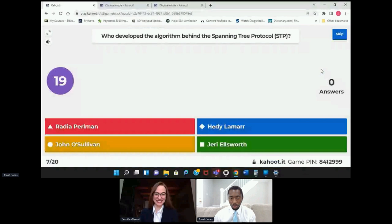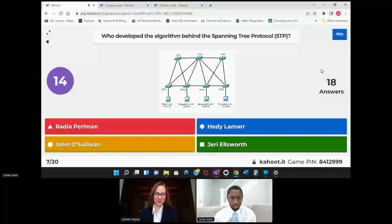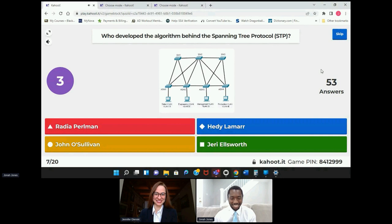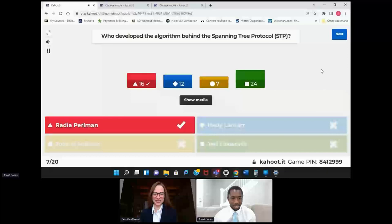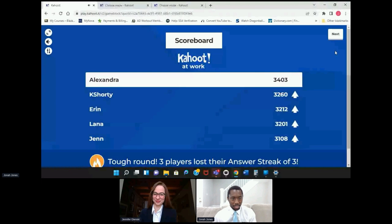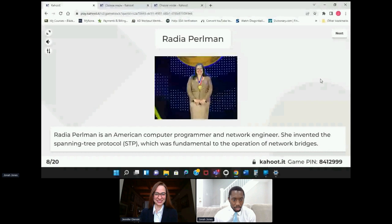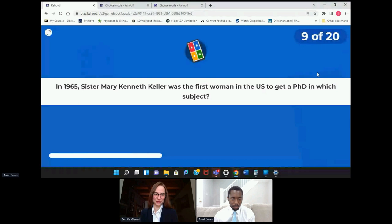Who developed the algorithm behind the Spanning Tree Protocol, or STP? This is one we're thinking on a little bit more, which is fair. Alexandra is leading the way now. She was an American computer programmer and networking engineer — she invented the STP, which was fundamental to the operations of network bridges.